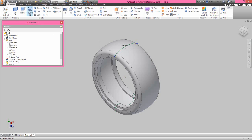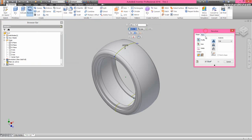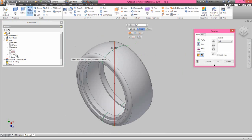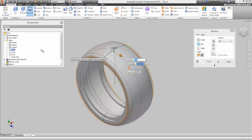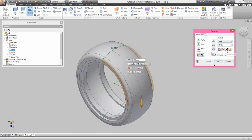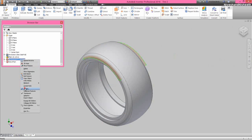Activate the revolve command once again and choose the surface option. Now select the offset curve and select the axis option. We have selected the x-axis for the axis of revolution. Select the angle option and set the revolve angle value to 90 degrees. Choose the symmetric option and click OK. Now the revolve surface has been created. Hide the visibility of this surface revolve feature.